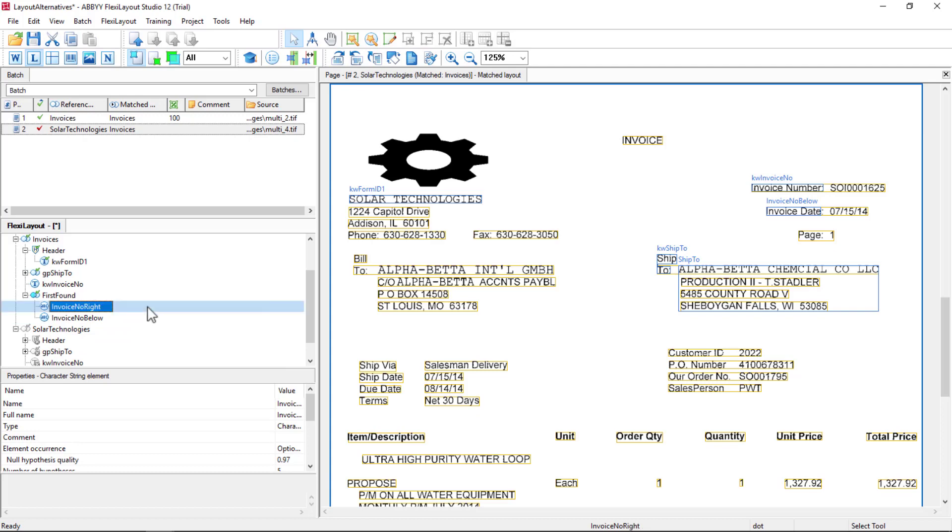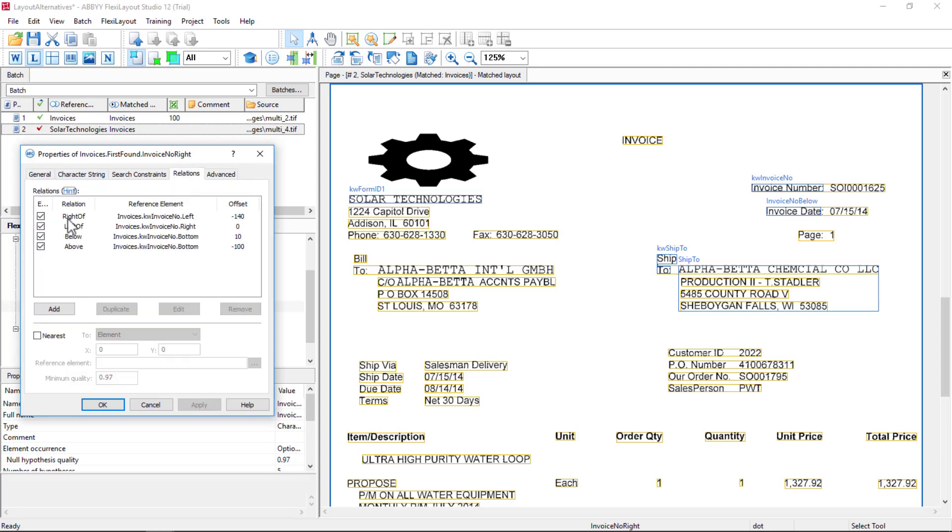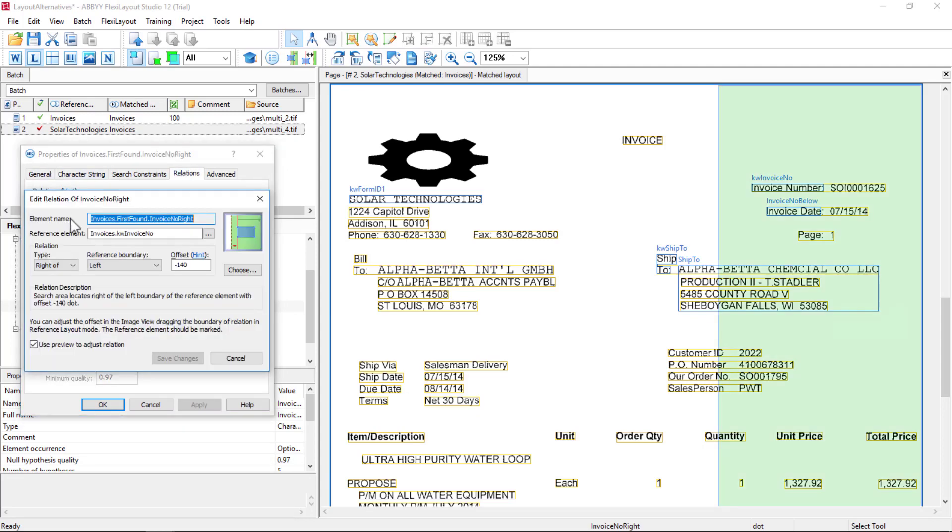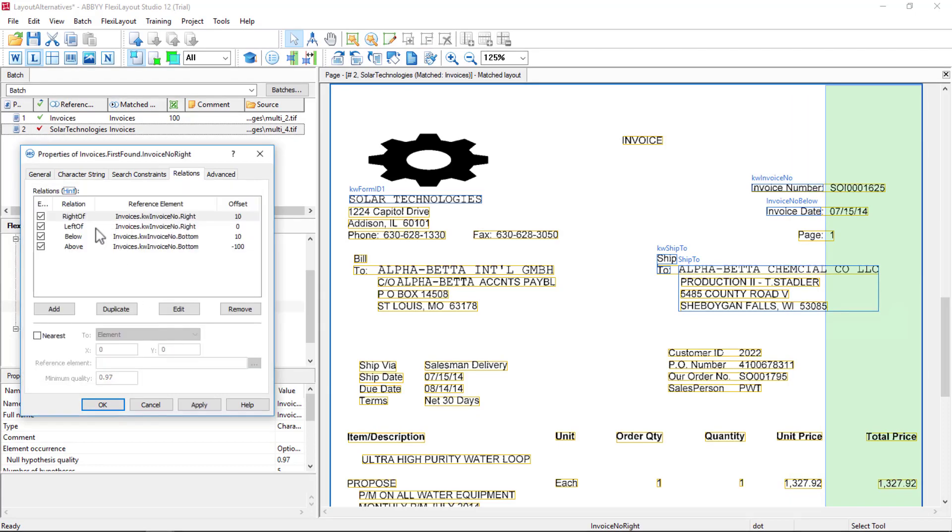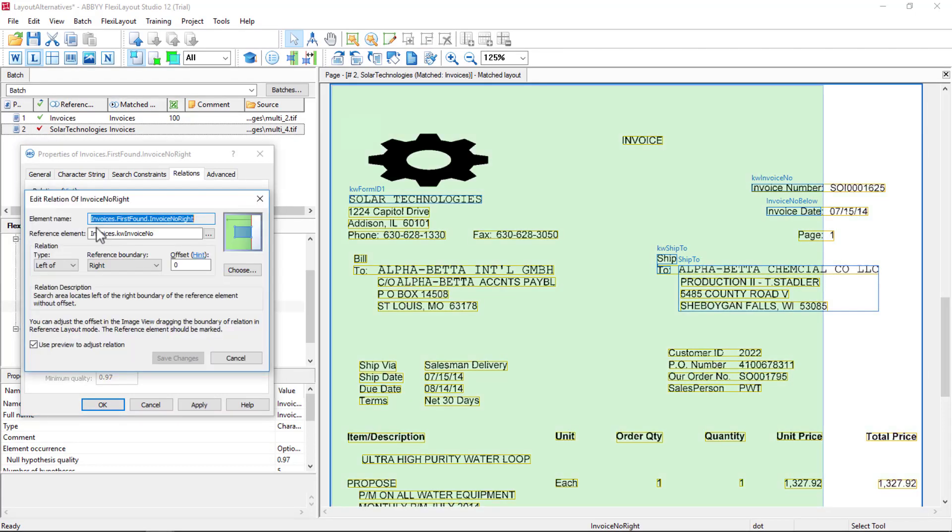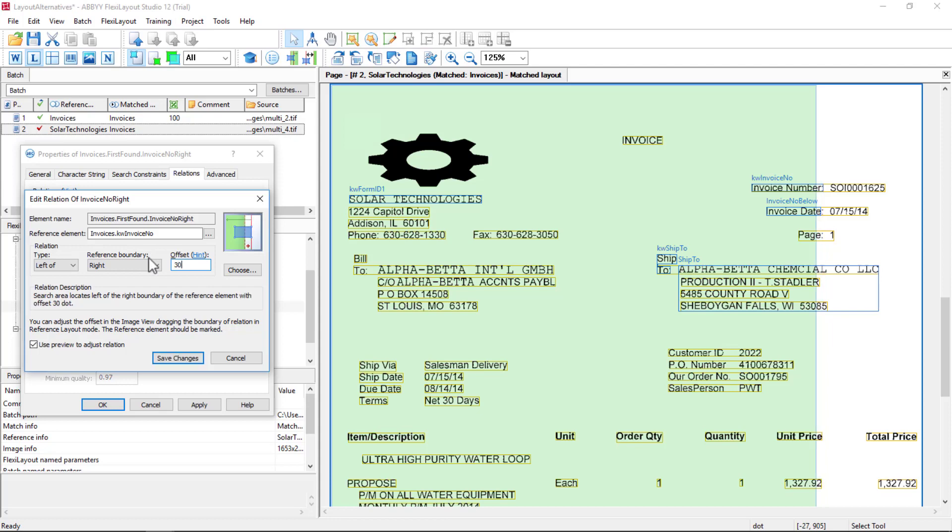And I'm going to look to the right of this character string to find the data here on this Solar Technologies document. So I'll say Relations right of right with an offset of, say, 10. Left of right with an offset of, say, 300, and that will have to be a negative offset once again.